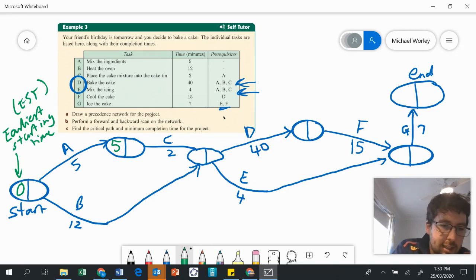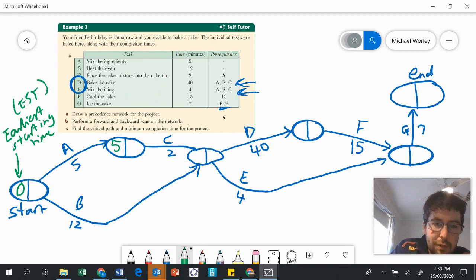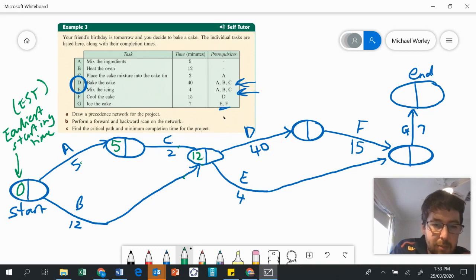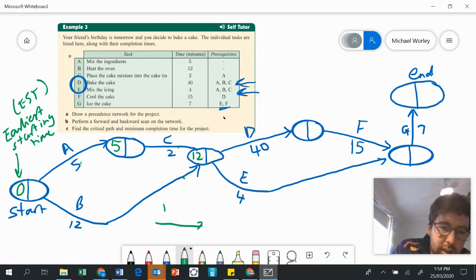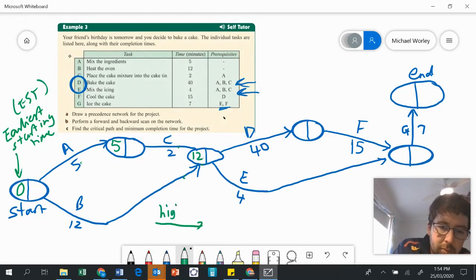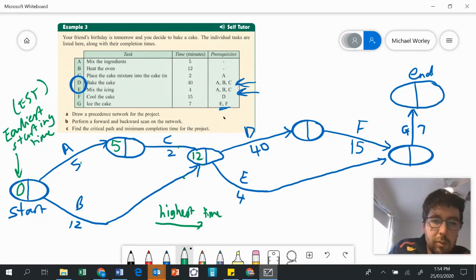Now looking at the B link: zero plus 12 is 12. But here, five plus two is seven. When we're doing our forward scan, we always do the bigger number, because the earliest that both C and B can be finished is at 12 minutes. Five plus two is seven, but because we are doing our earliest starting times, we want to do the bigger number. So when you're going left to right, use the higher number.